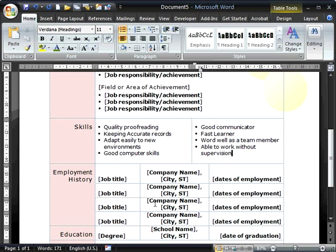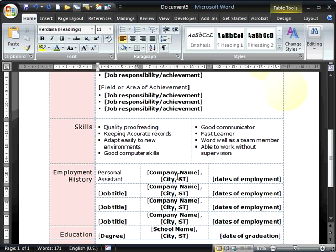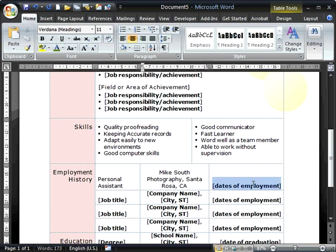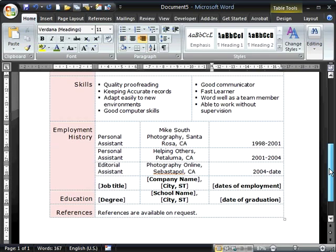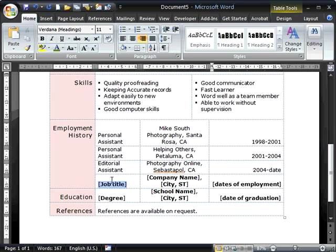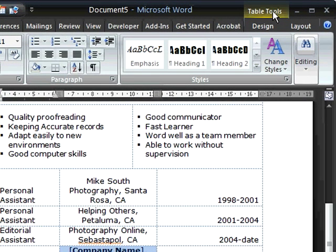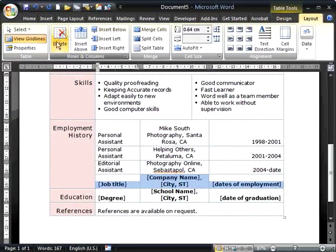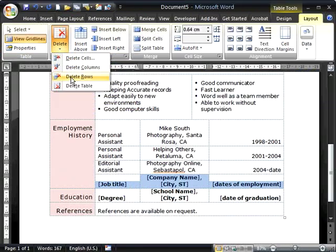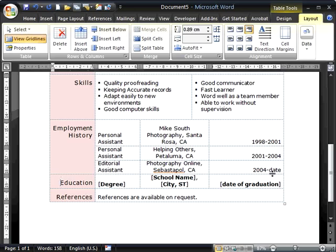We're ready now to add employment history. I'll click on the job title to select it and type over the top. Now I need to add the company name, city and state, dates of employment, and then the next job title. We have more lines for job details than we need, so I'll drag over the cells to select them. Up on the toolbar, under table tools, I'll select the layout tab and use the delete button to delete the row — the row is now removed.